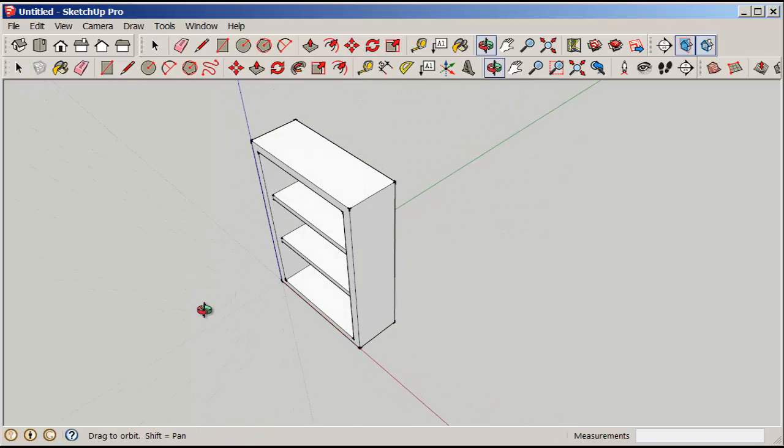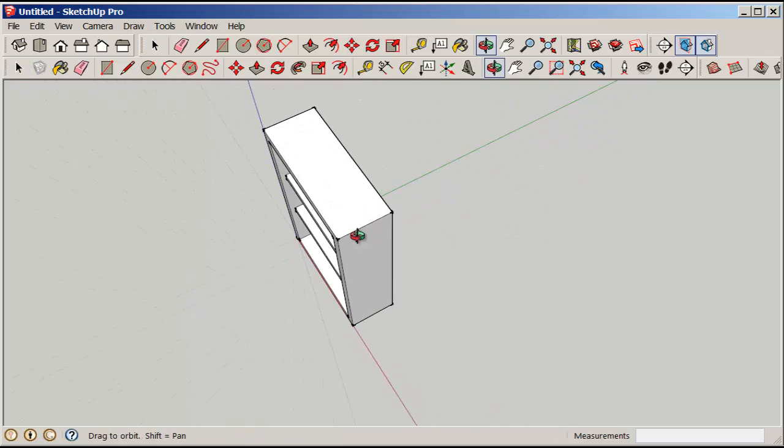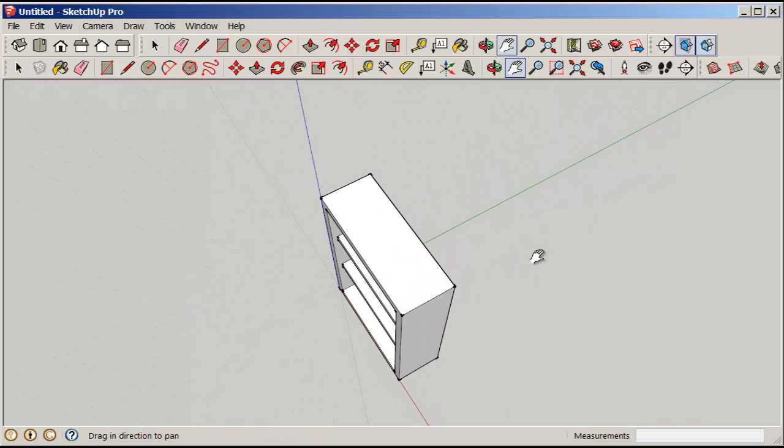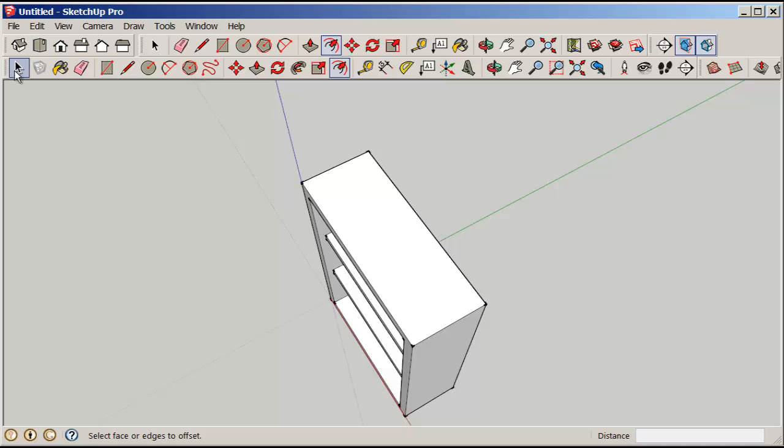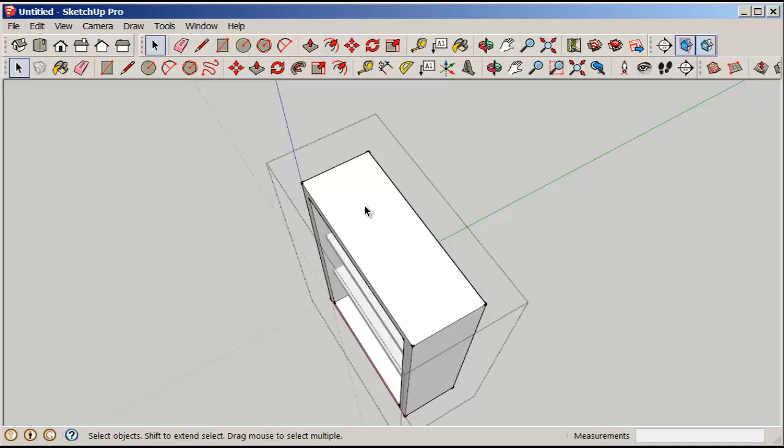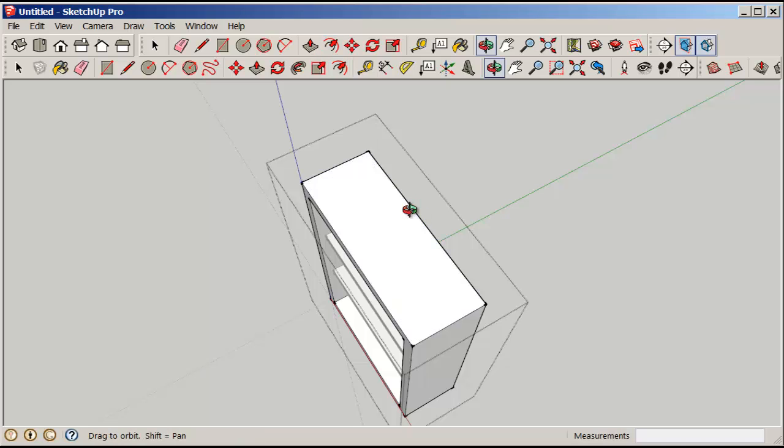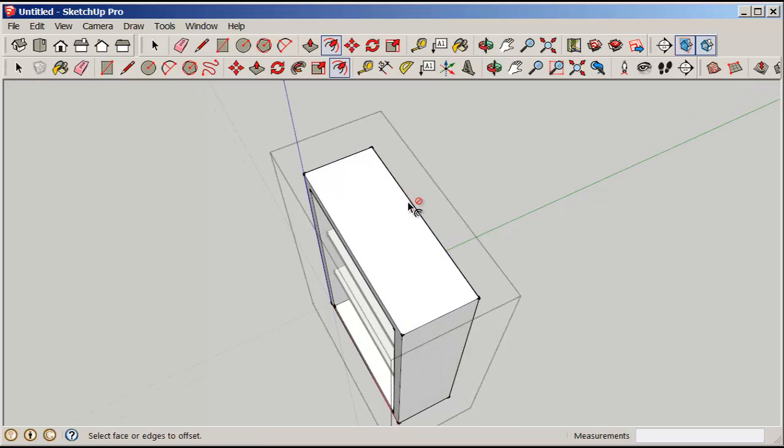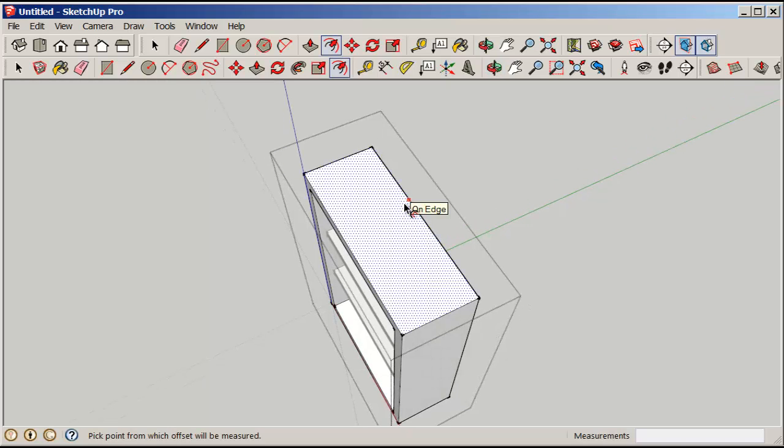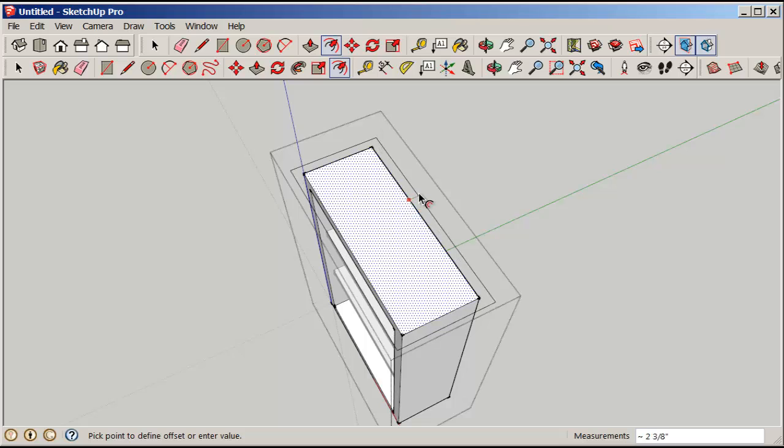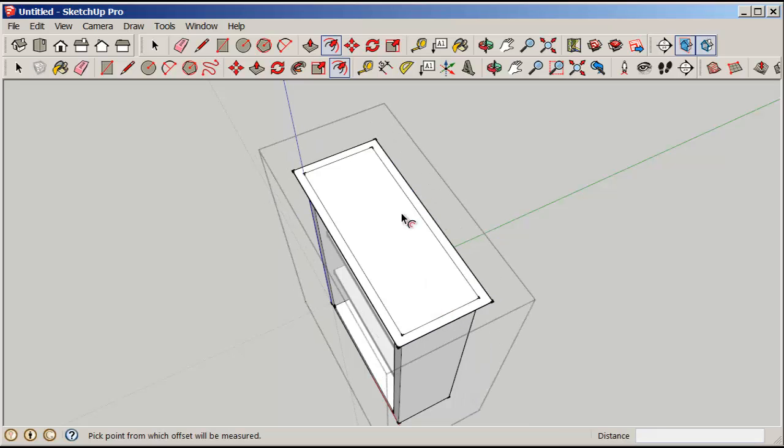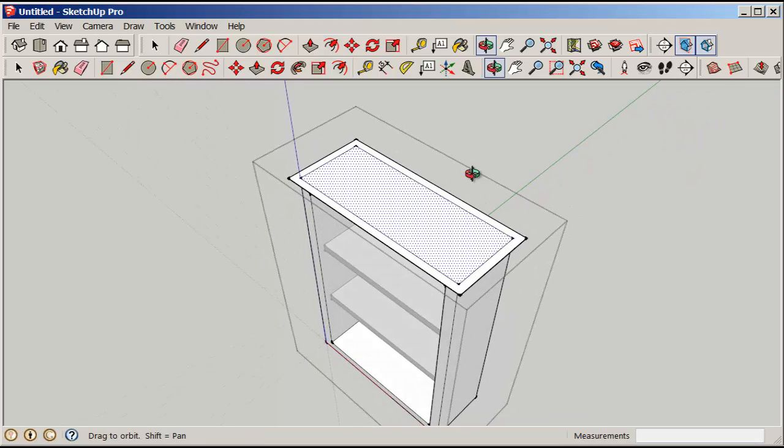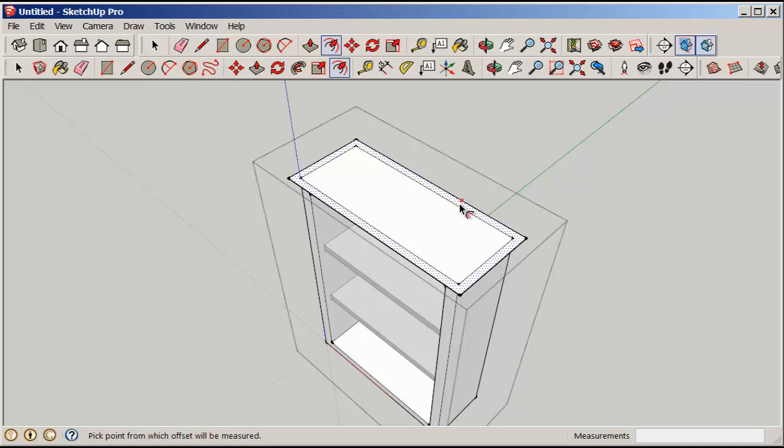Now if you want a top, then offset the top face. Oops, can't do that because remember it's a group, so open the group editing box and now offset the top face. It can be a bit tricky too. And then push pull it up.